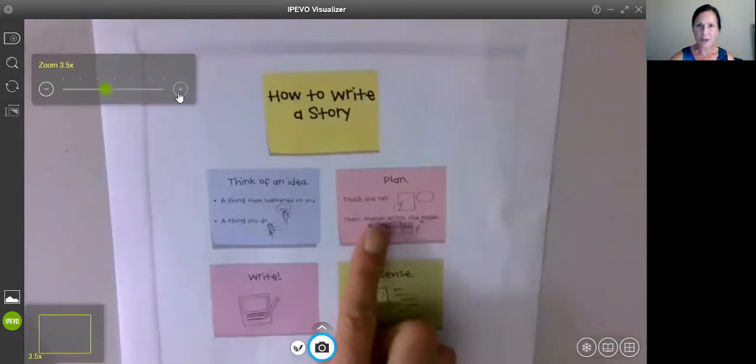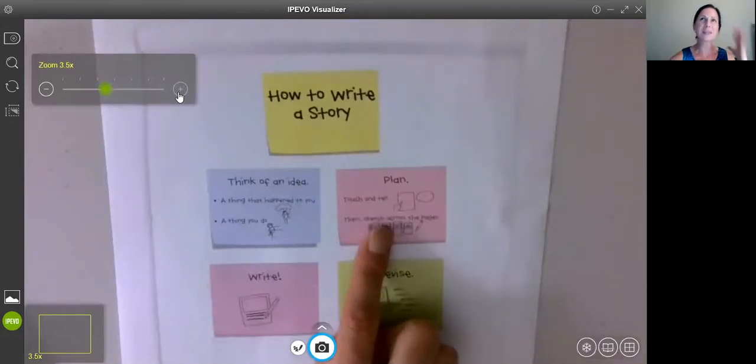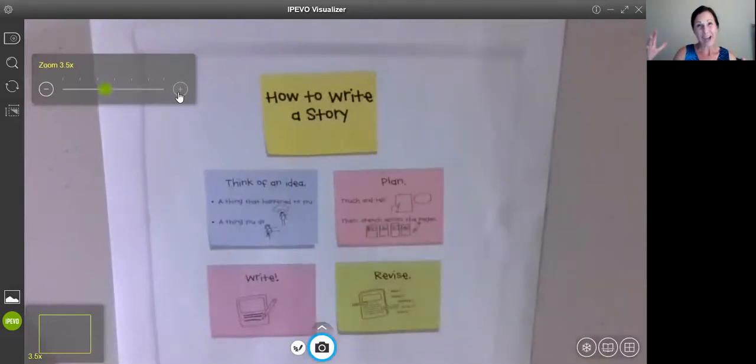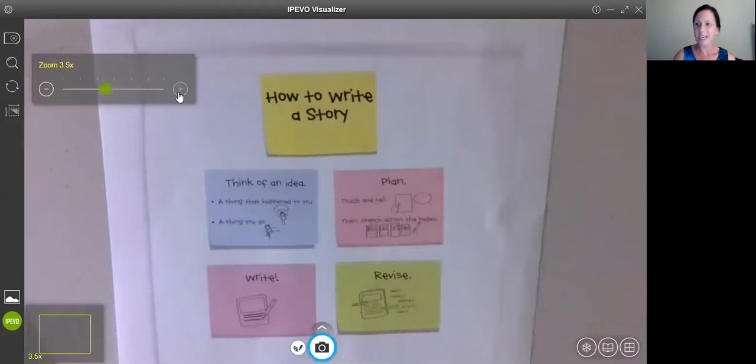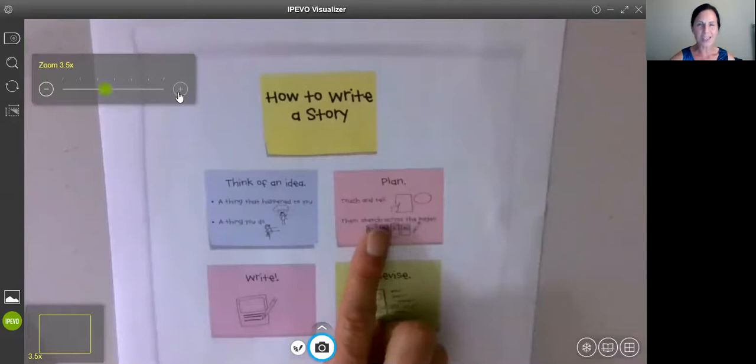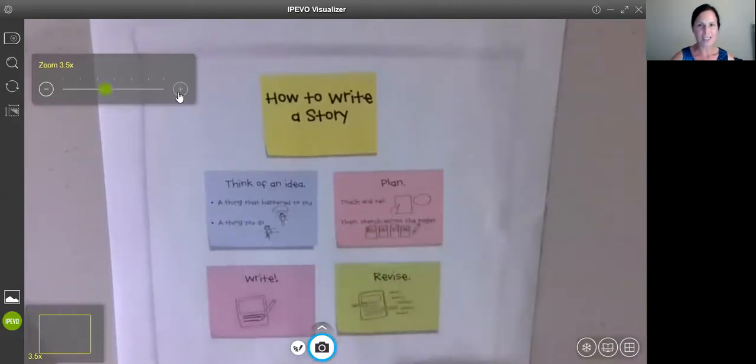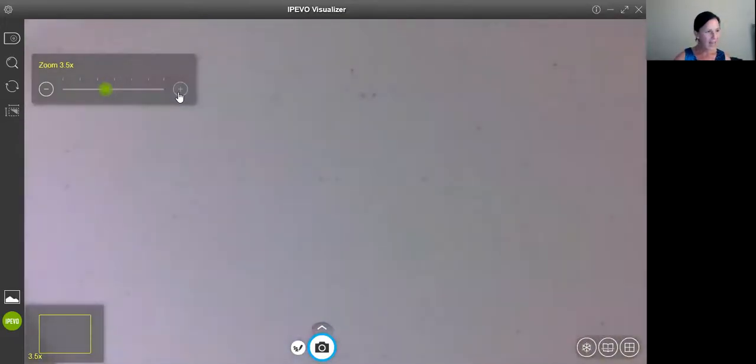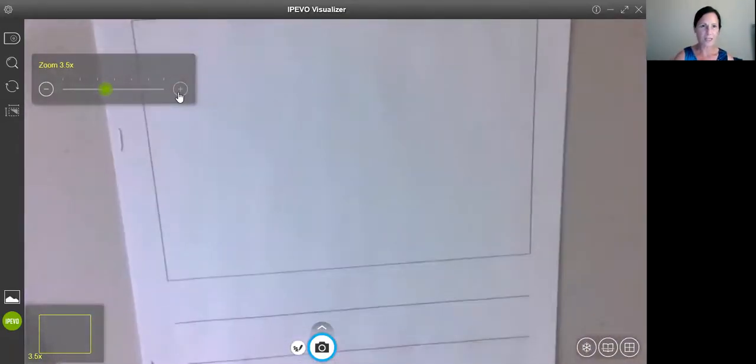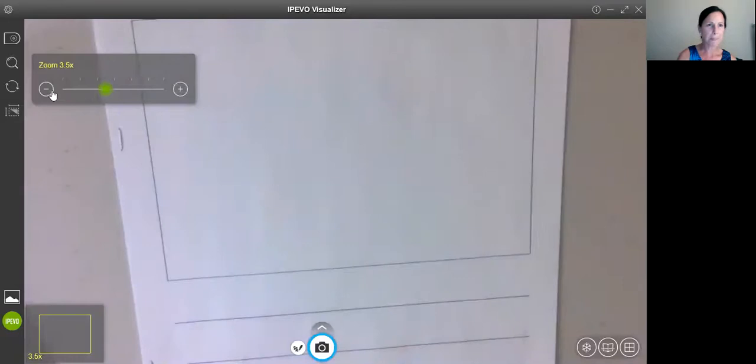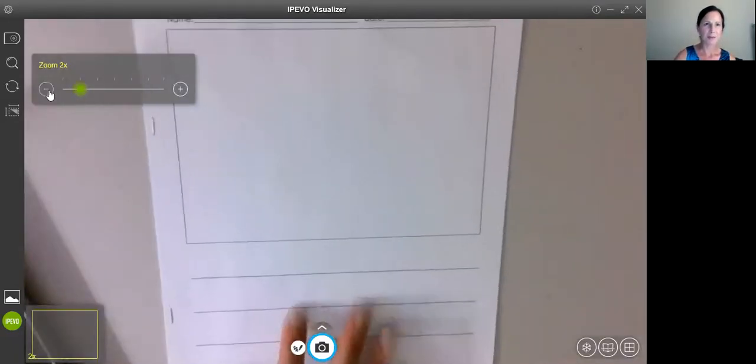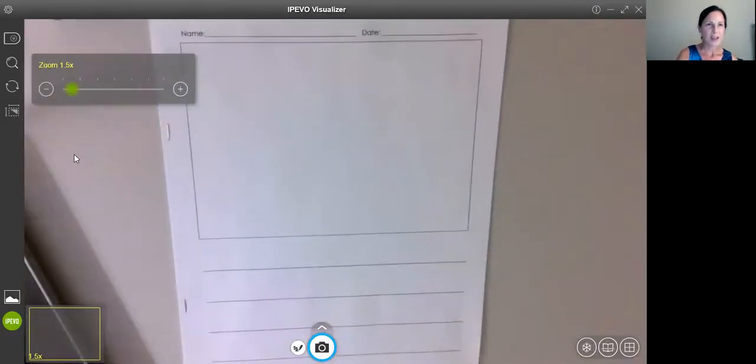So remember that we learned in first grade, the next step is to plan our writing. I don't want to just grab my pencil and start writing everything down because then I'll probably just write my whole story on that first page. So I want to really plan my story and I want to touch and tell my story across the pages. So watch how I do that. I'm thinking, hmm, the story that I want to tell. Let me zoom out a little bit for you.